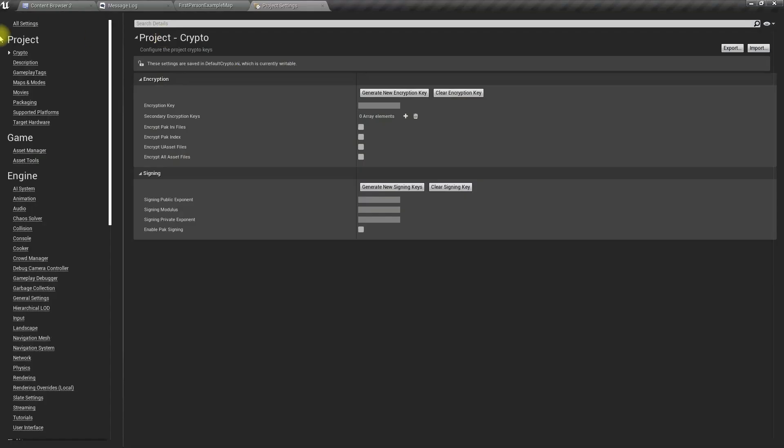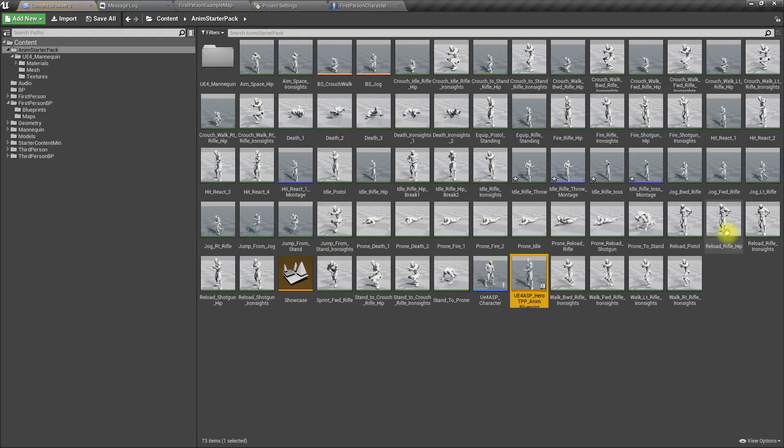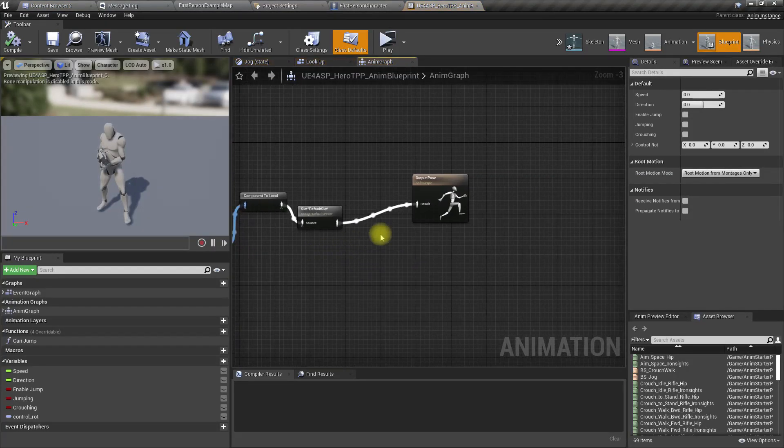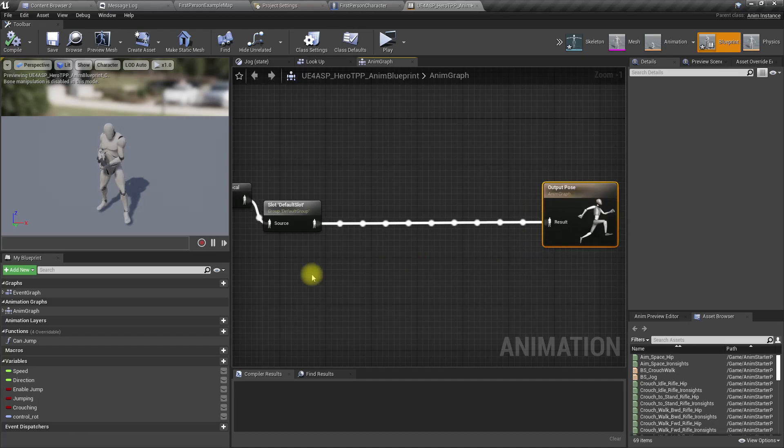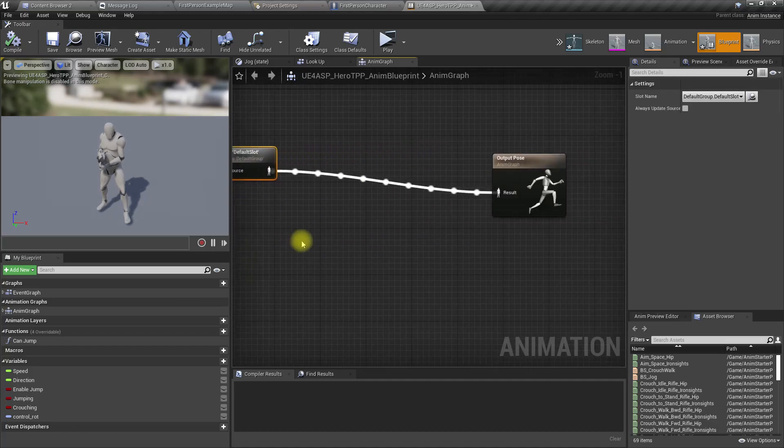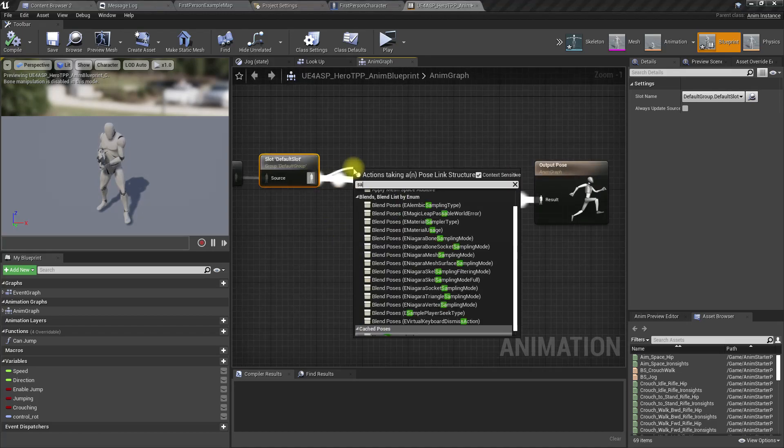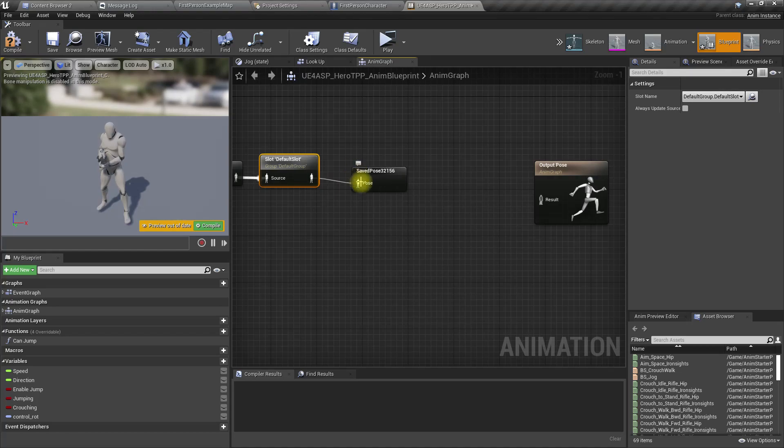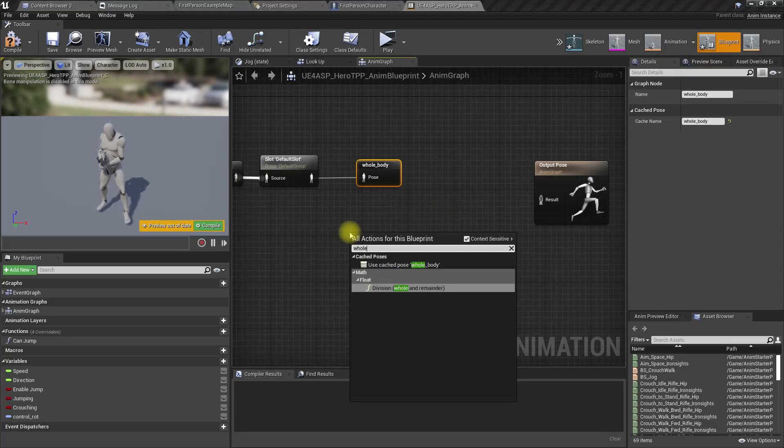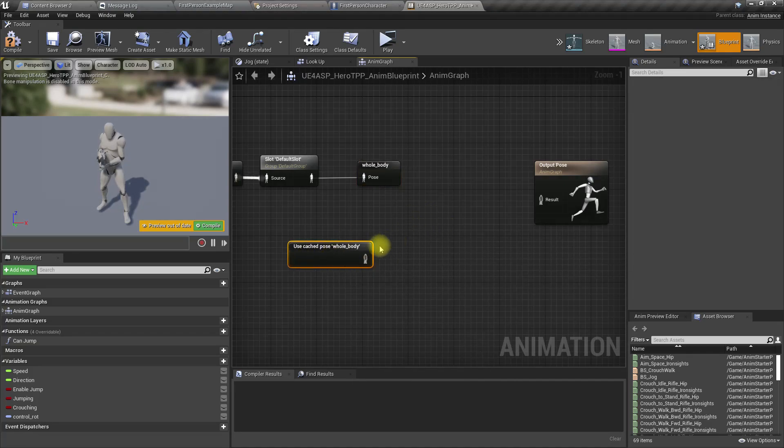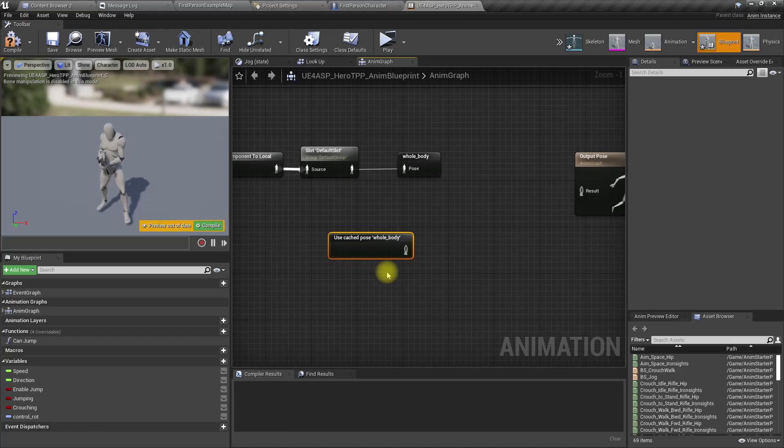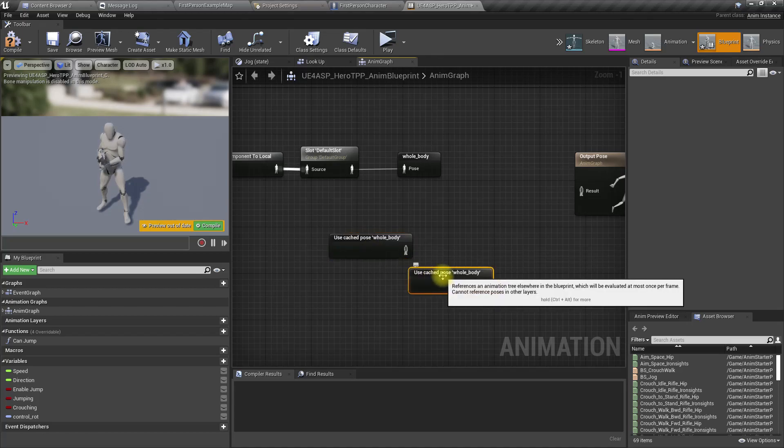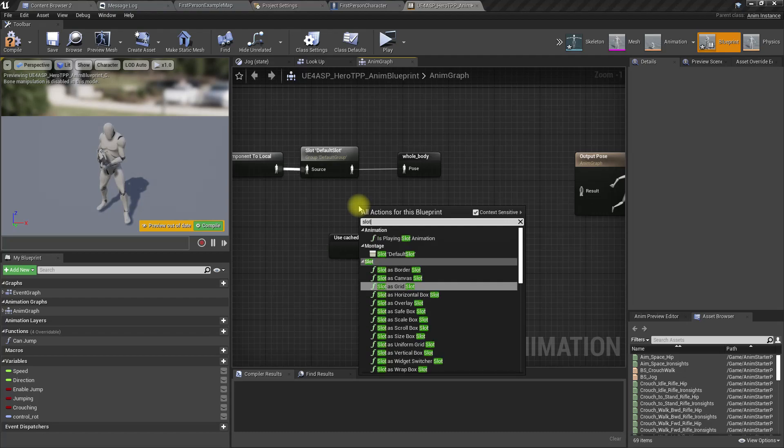We need to add the upper body slot into the animation blueprint. I'll use cached pose for the whole body and add a slot for the upper body.